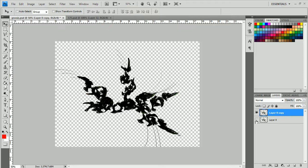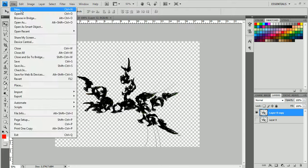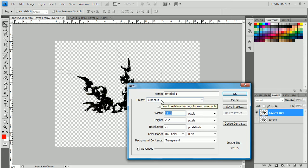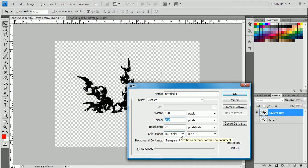Control J to duplicate. I would make a new document. Let's say you can do whatever size you want, really. 1200, probably way too big, but that's okay. 600.